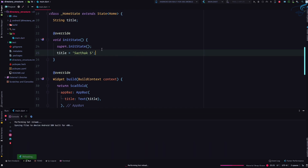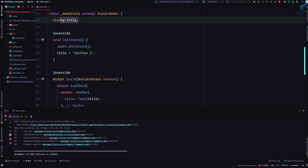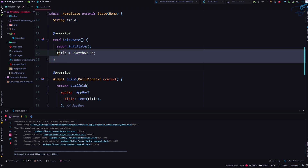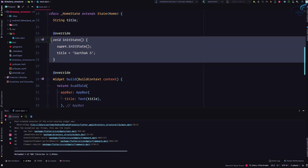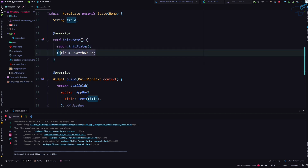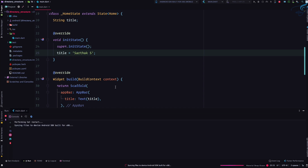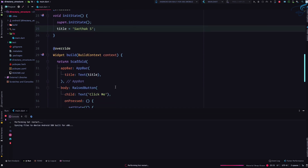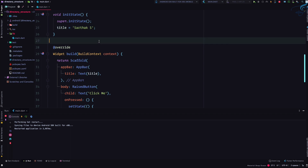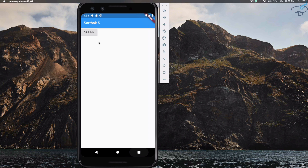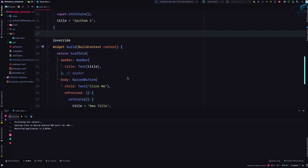Now we've defined the title and as soon as this class is initiated, before doing anything, it sets the value of title to 'Sarthak S'. I'll hot restart the application — no error this time. Clicking 'Click Me' shows 'new title' updated correctly. Everything is working absolutely fine.